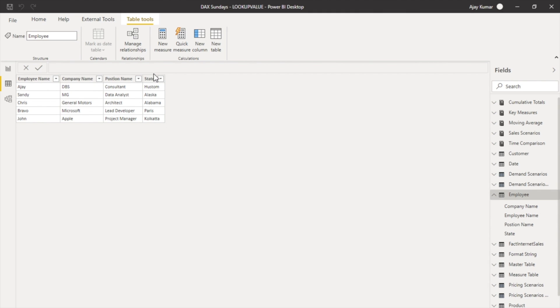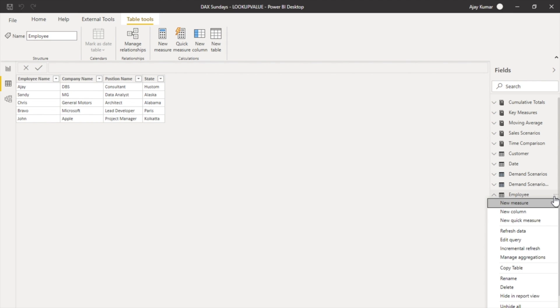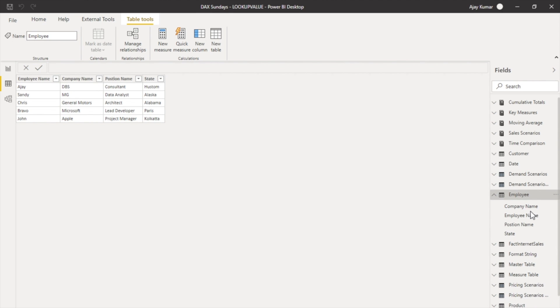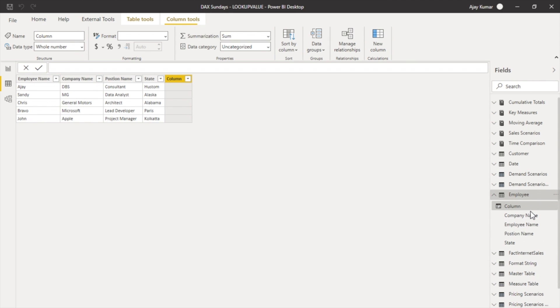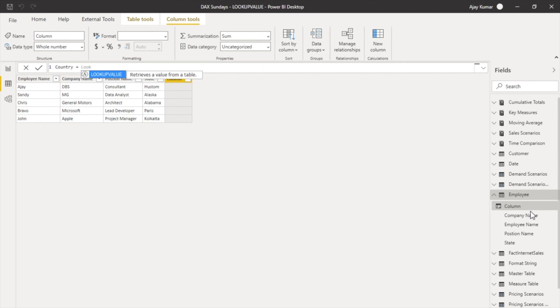I want to create a new column where I can have corresponding to every state the country names. So what I can do is click over here to create a new calculated column and give it a name 'Country'.